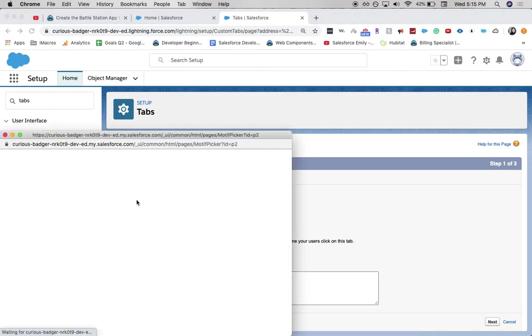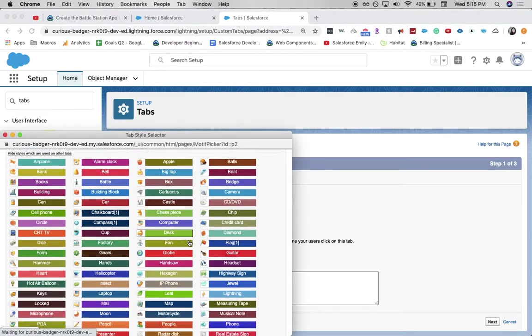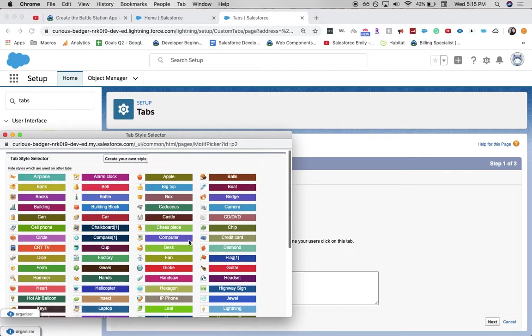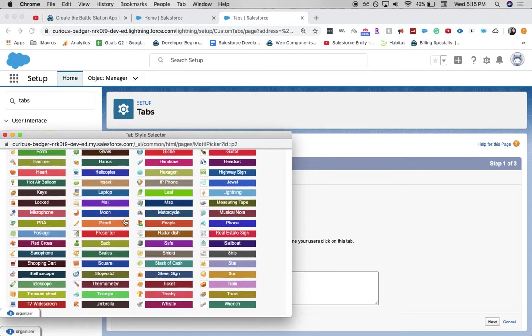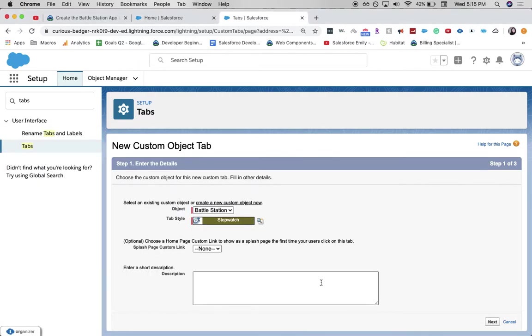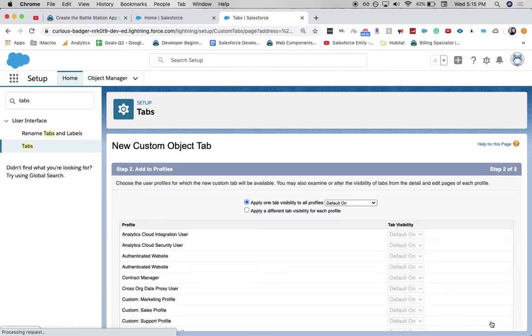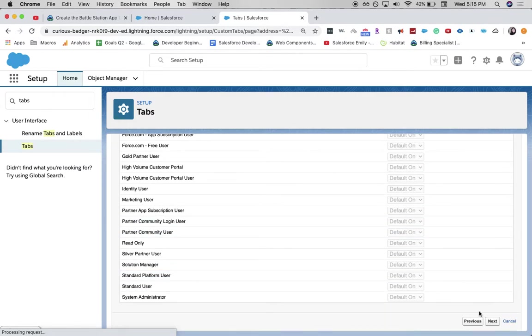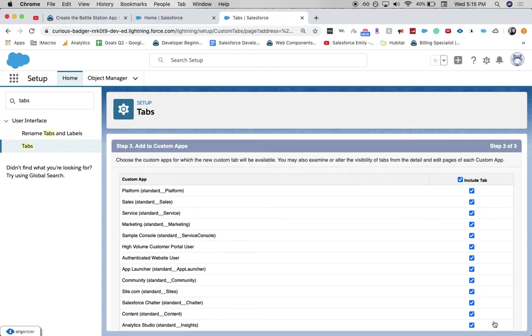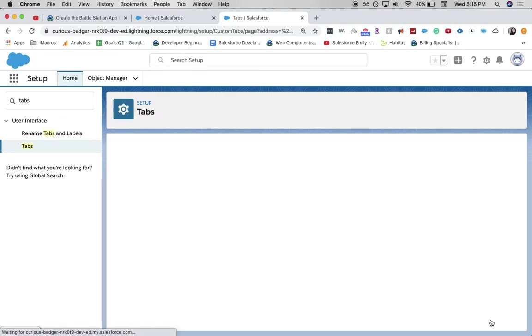And you can really click or select whatever type of tab style you have. I'm going to go for a stopwatch. So let's click Next. We're going to leave all the defaults. Next. And save.